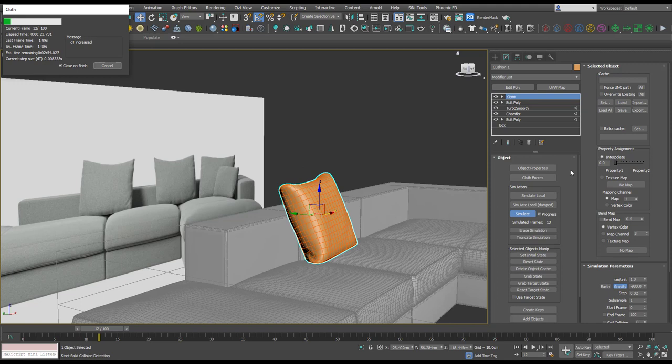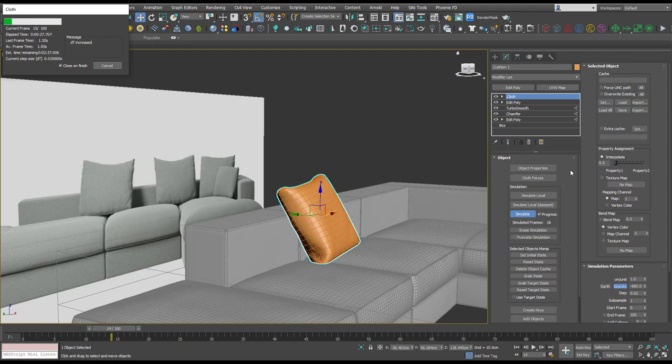And we can see when that hits our collision objects it's adding some deformation to our pillow.